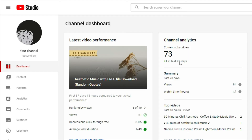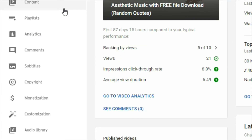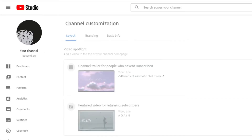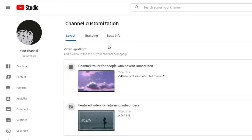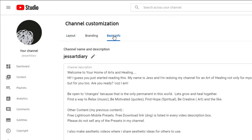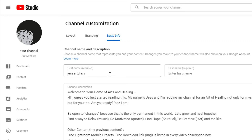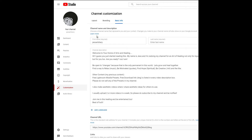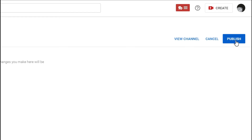Sign into YouTube Studio. To change your name, from the left menu select Customization, then Basic Info, then click Edit to update your channel name and enter your new name. Once you're done, click Publish.